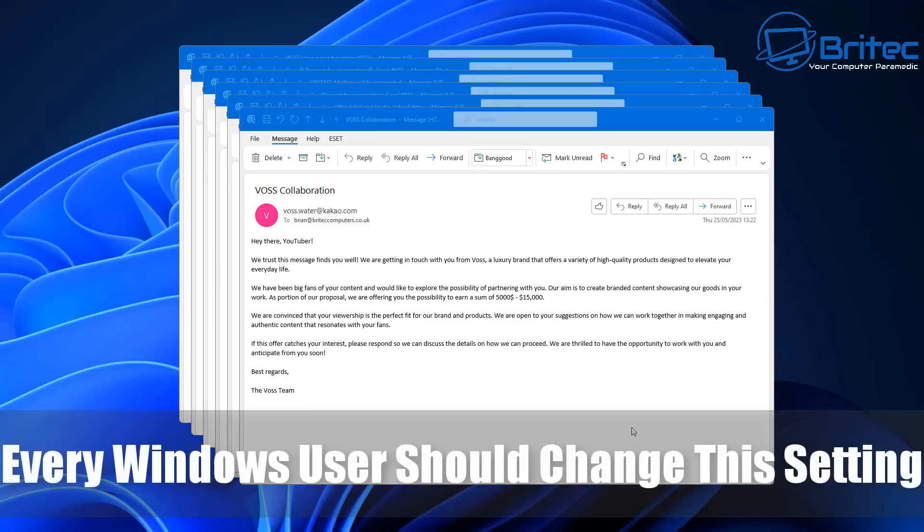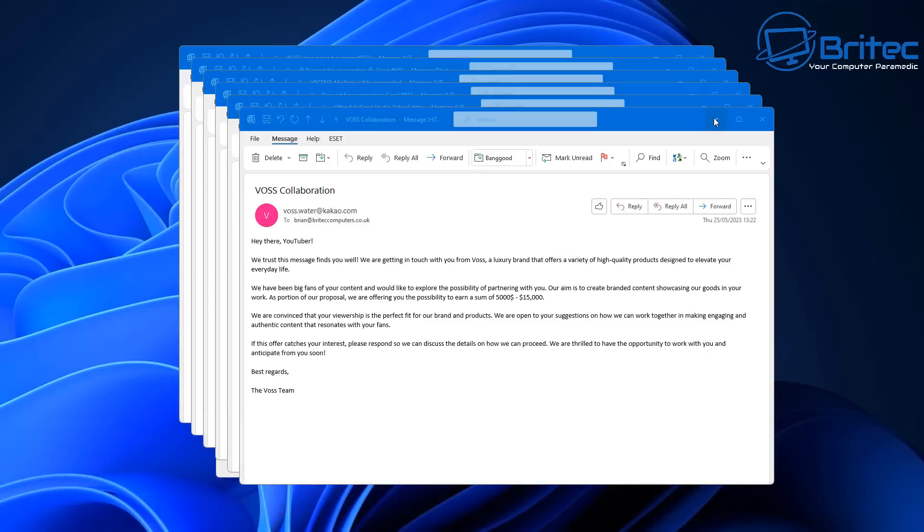What you guys got another video? Every Windows user should change this setting.